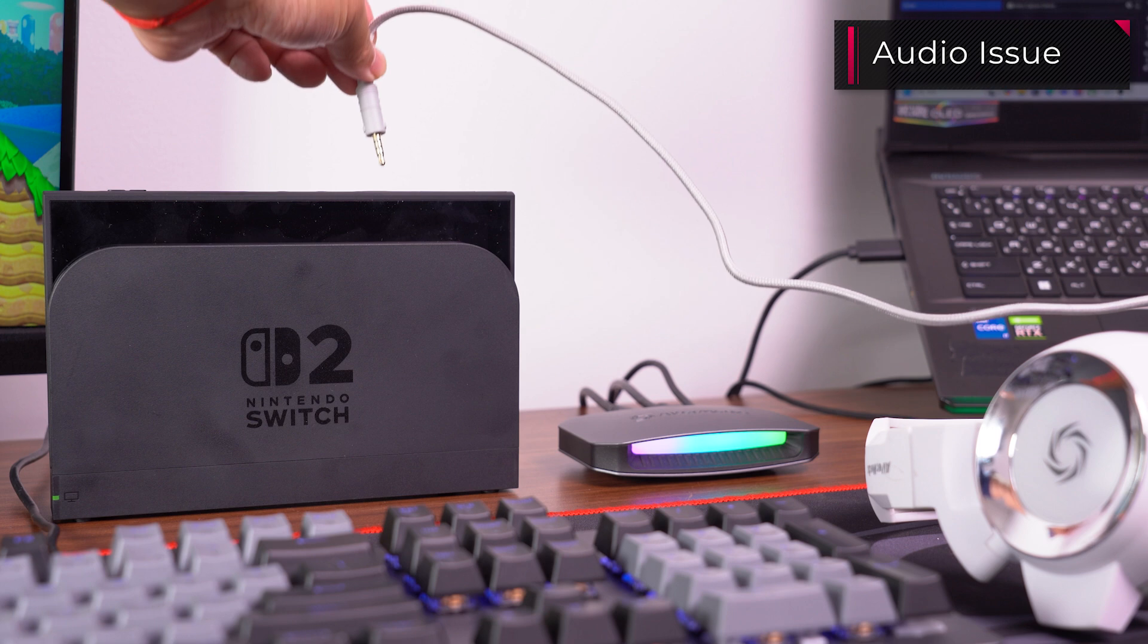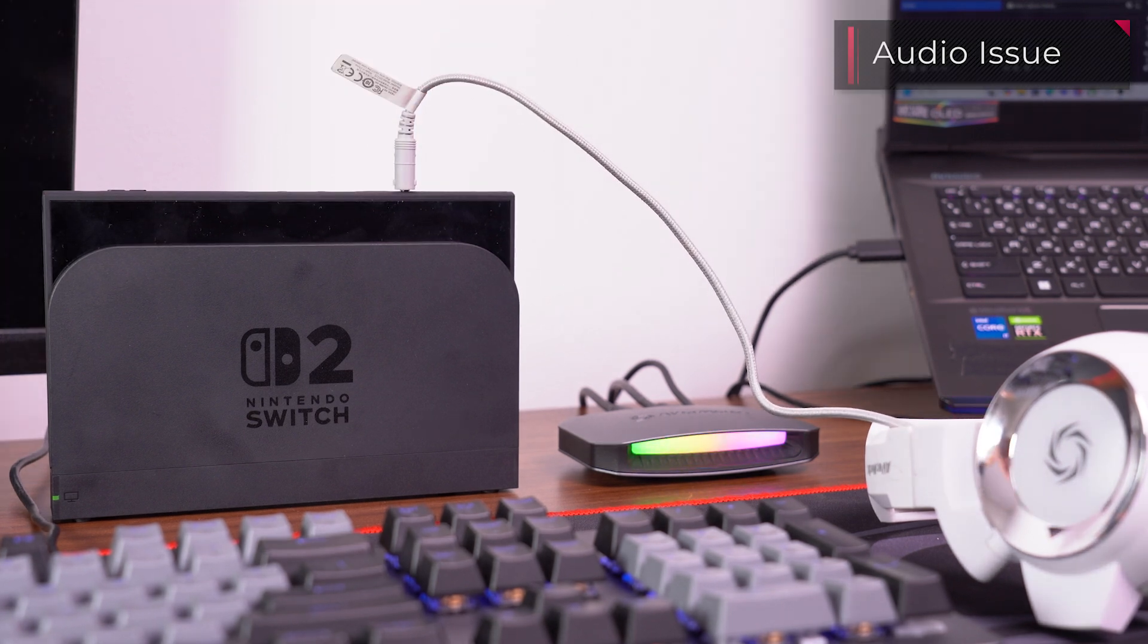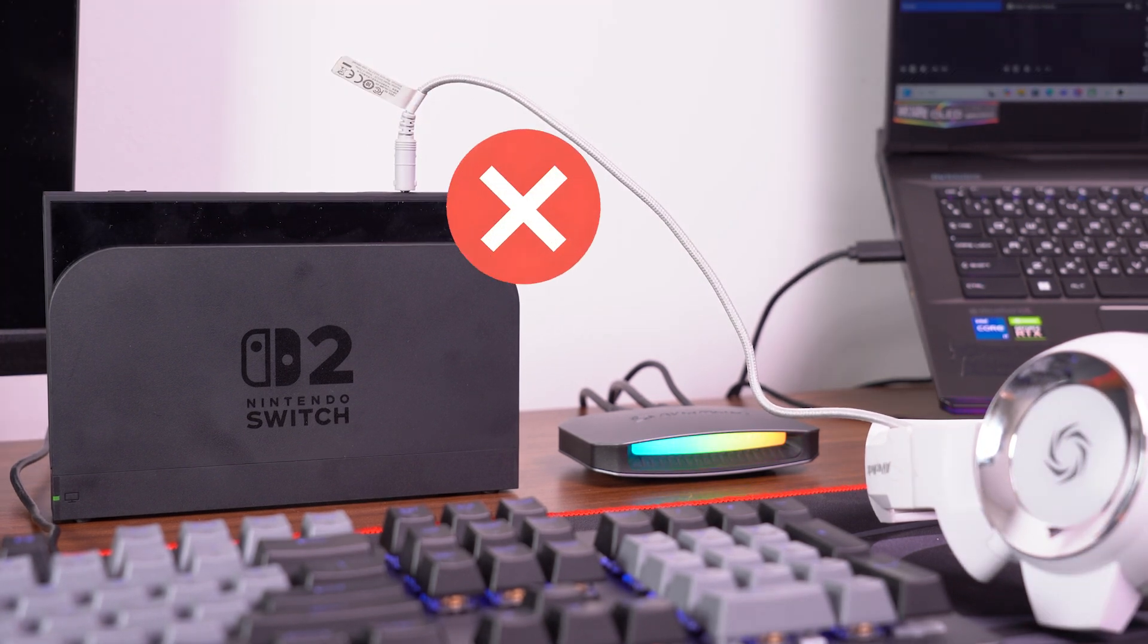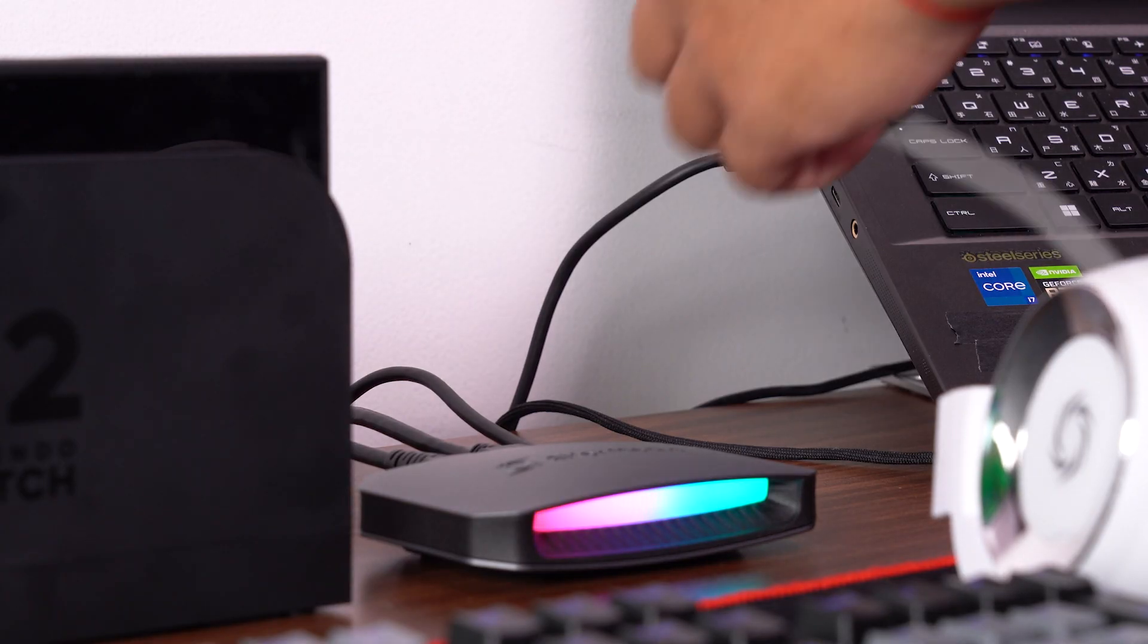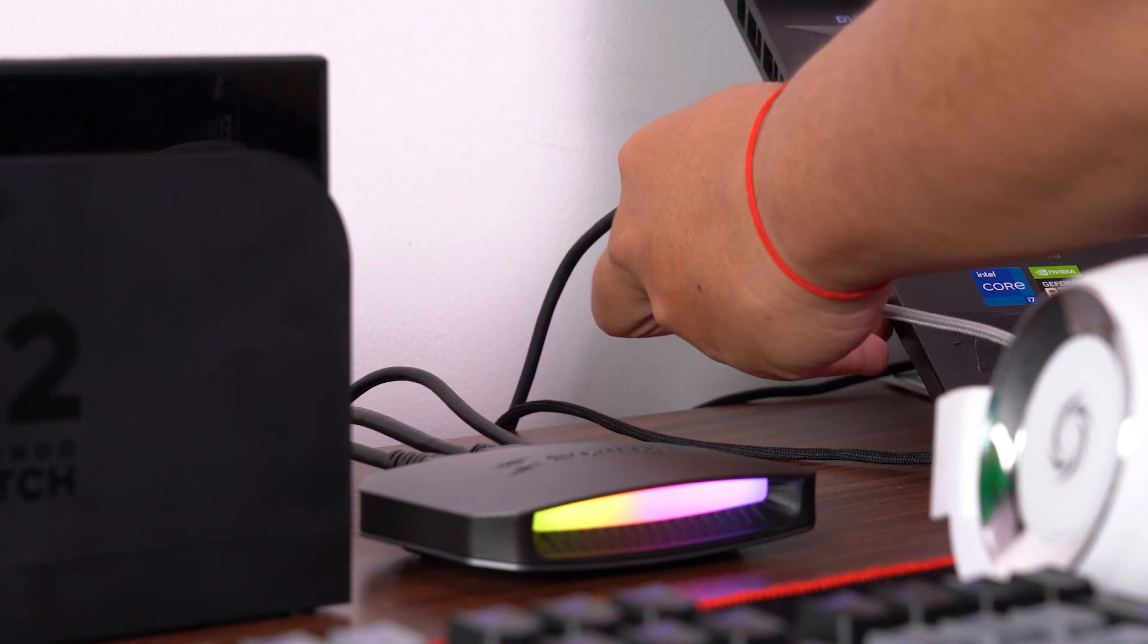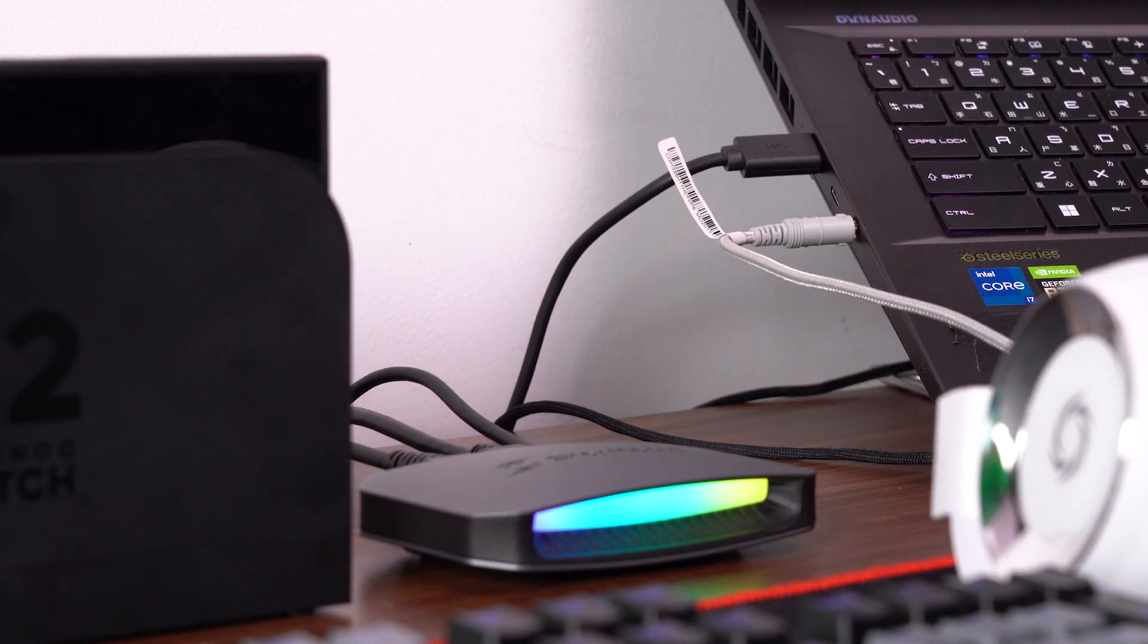First, do not connect any speaker or headset directly to the Nintendo Switch 2 AUX or USB-C ports. Instead, connect your headset or speakers to your PC.